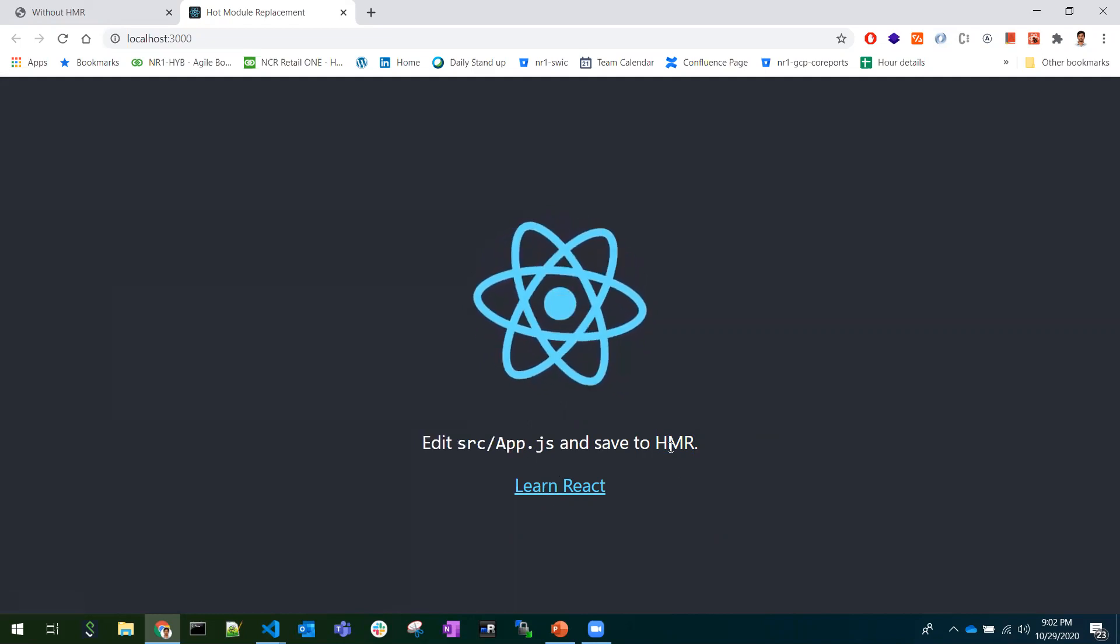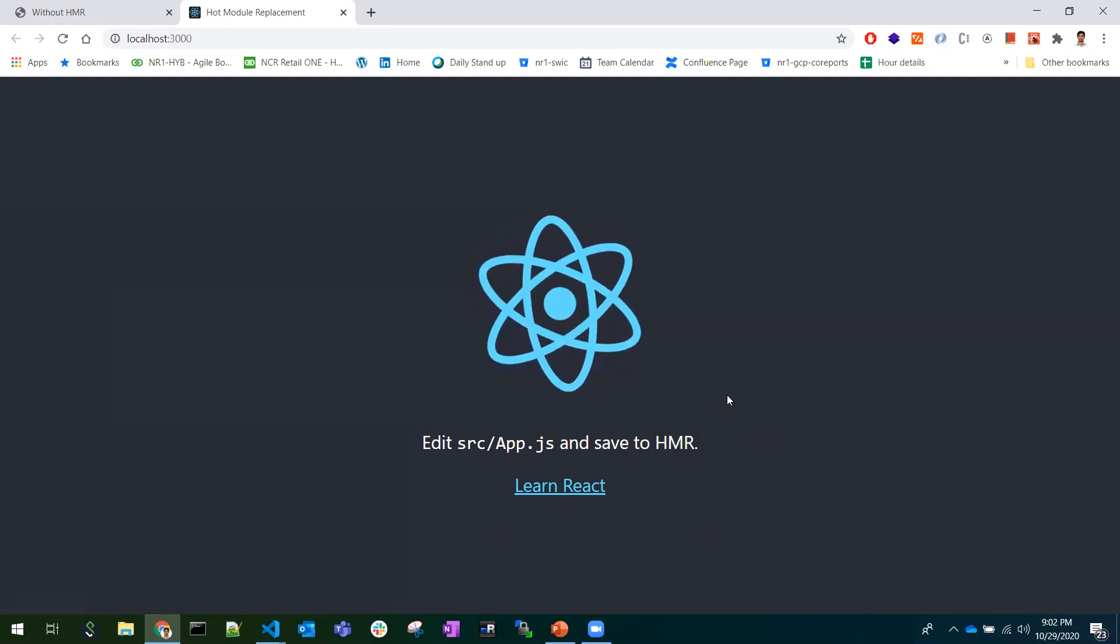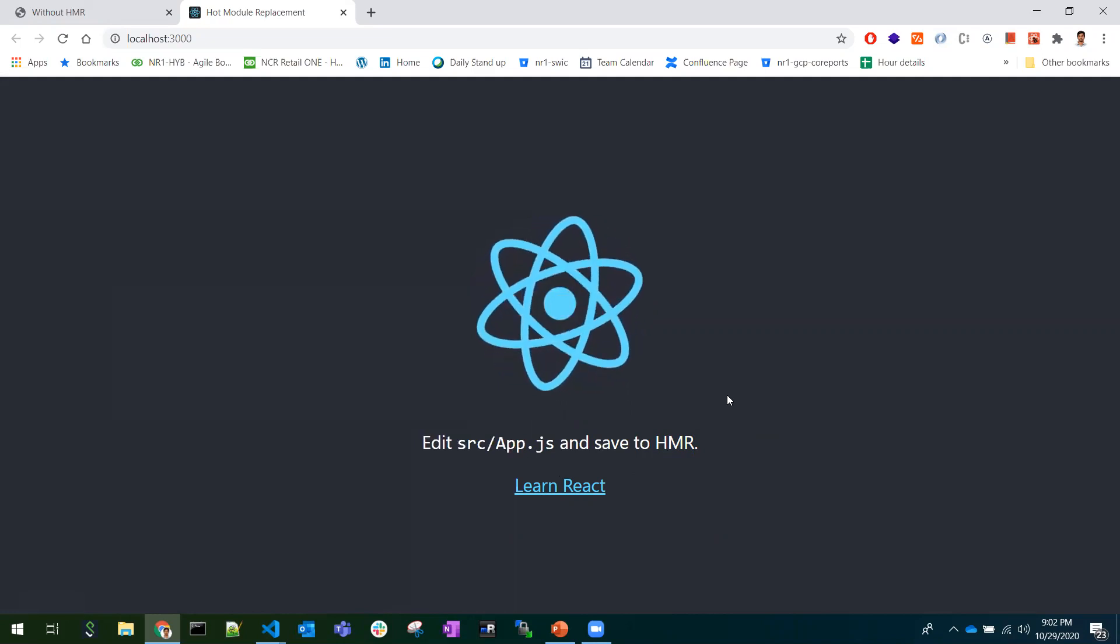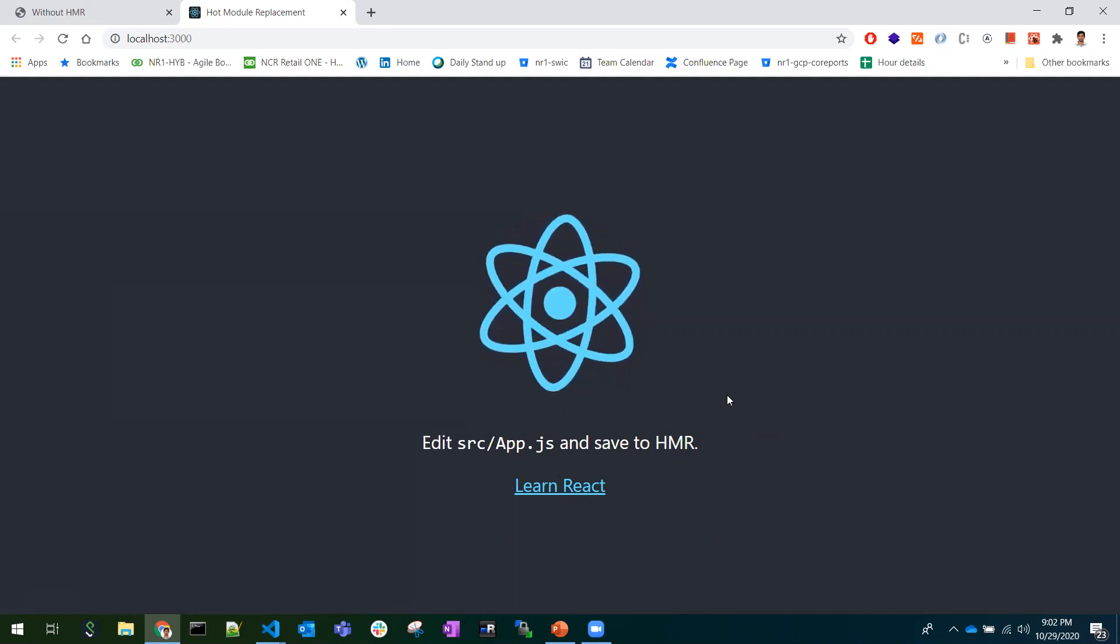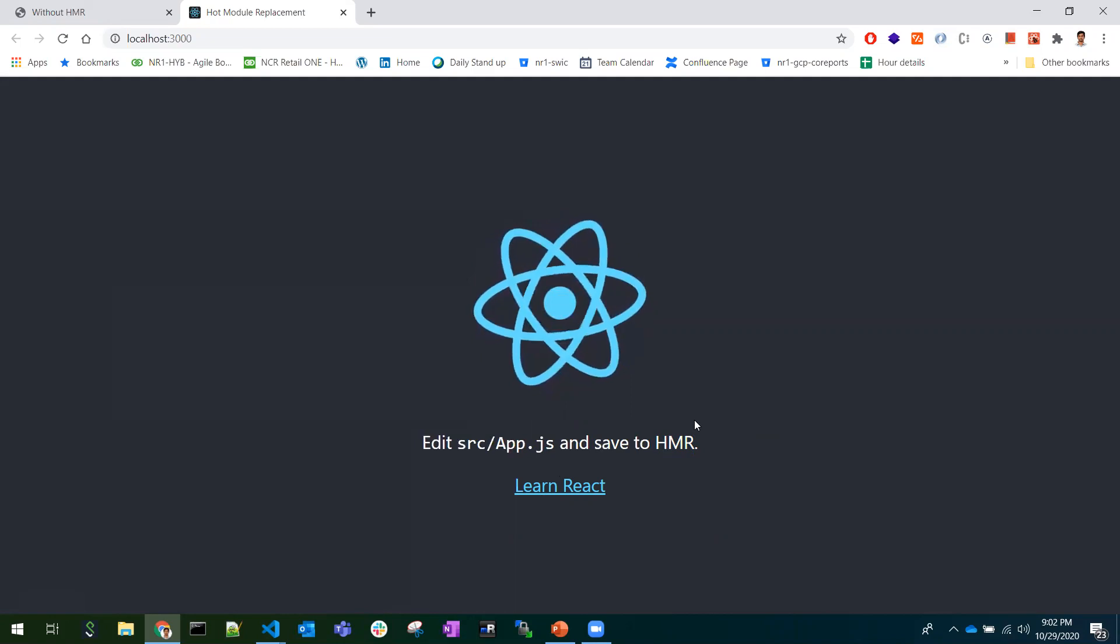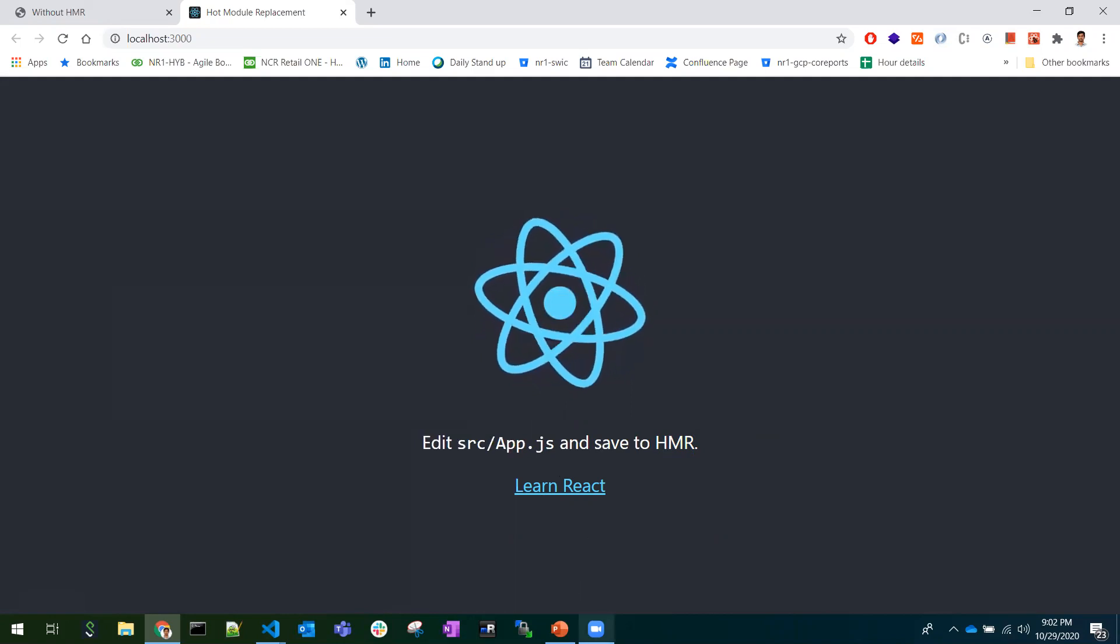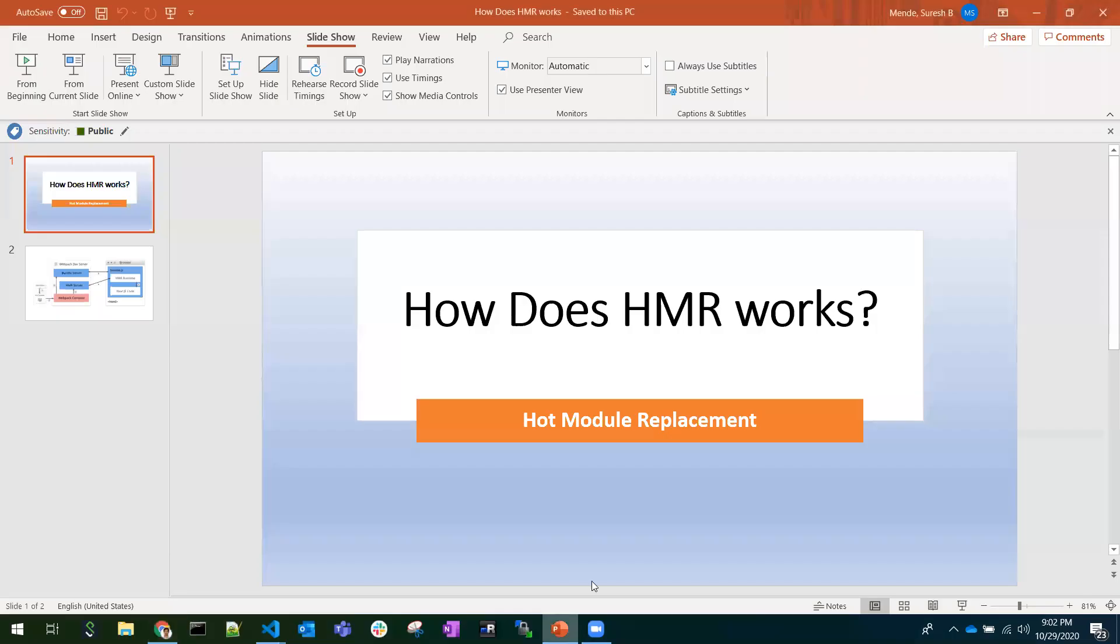Here, the module term means it is a file - it refers to each file in the project. Let's see how it works.